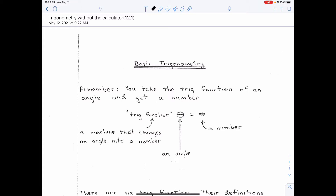The first thing you have to understand is this: a trig function is a mathematical operation, just like logs. A log is a mathematical operation that tells you to find the exponent when the bases are the same. Well, a trig function is a mathematical operation that changes an angle into some sort of number. There are two fundamentally different things — an angle and a number. You always take the trig function of the angle and you get just a straight number.